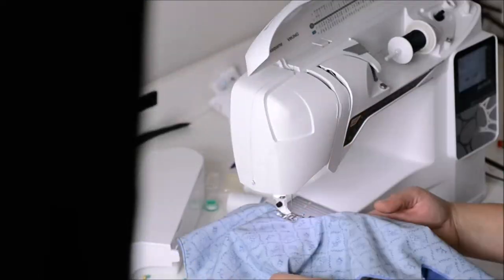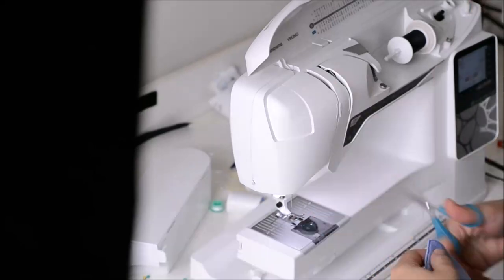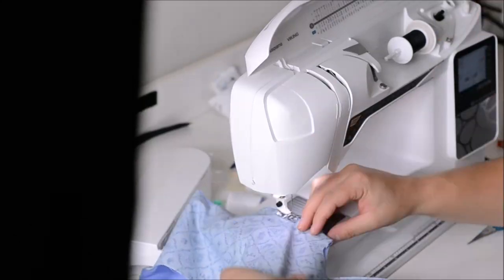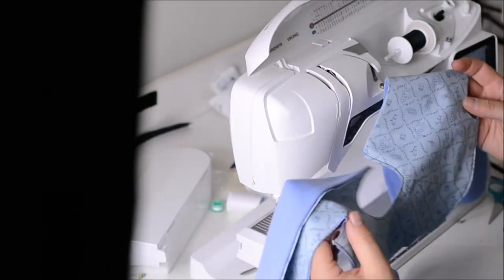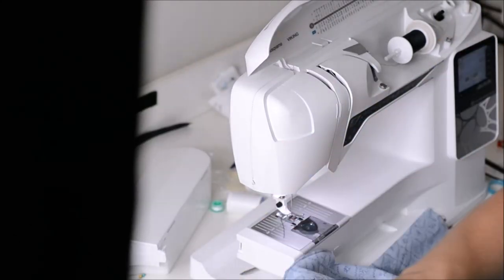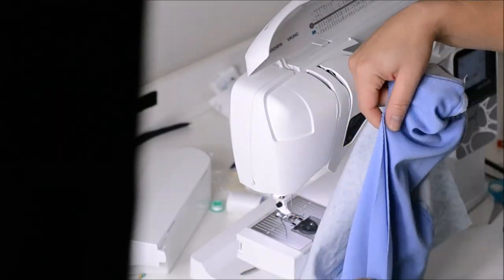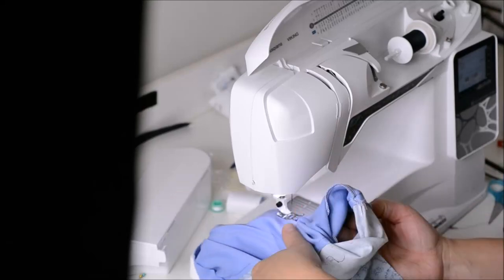Don't forget to put right sides together again and sew the bottom closed. Next thing I just top stitched and then I added my snaps.